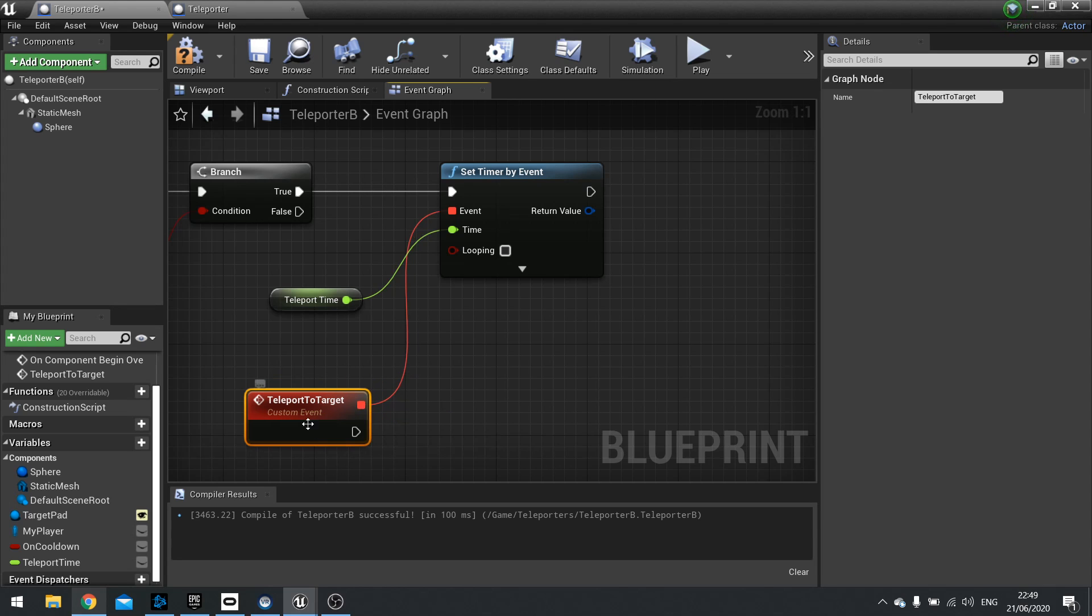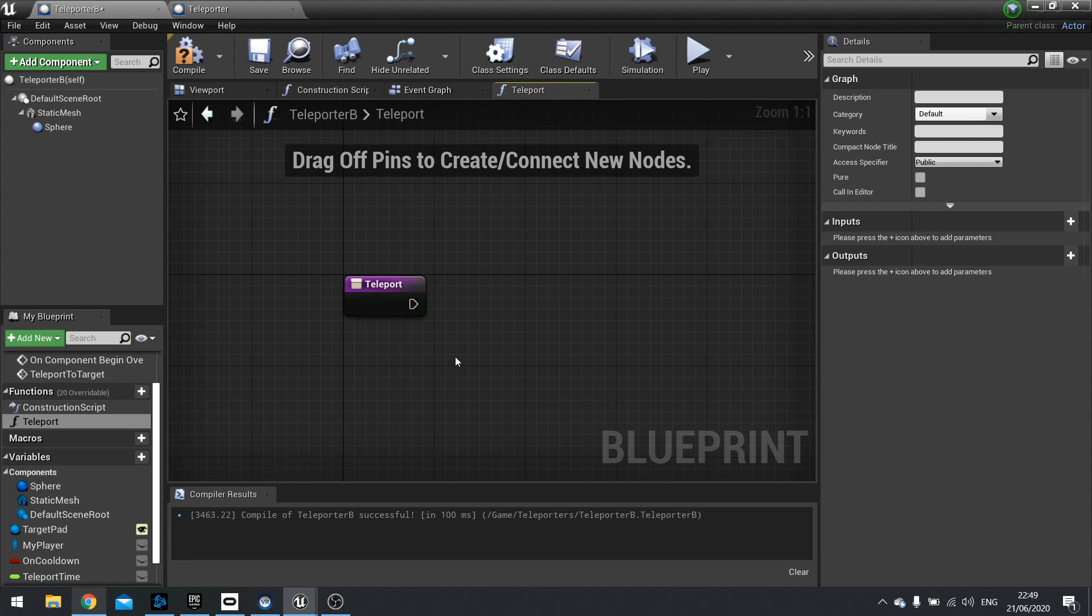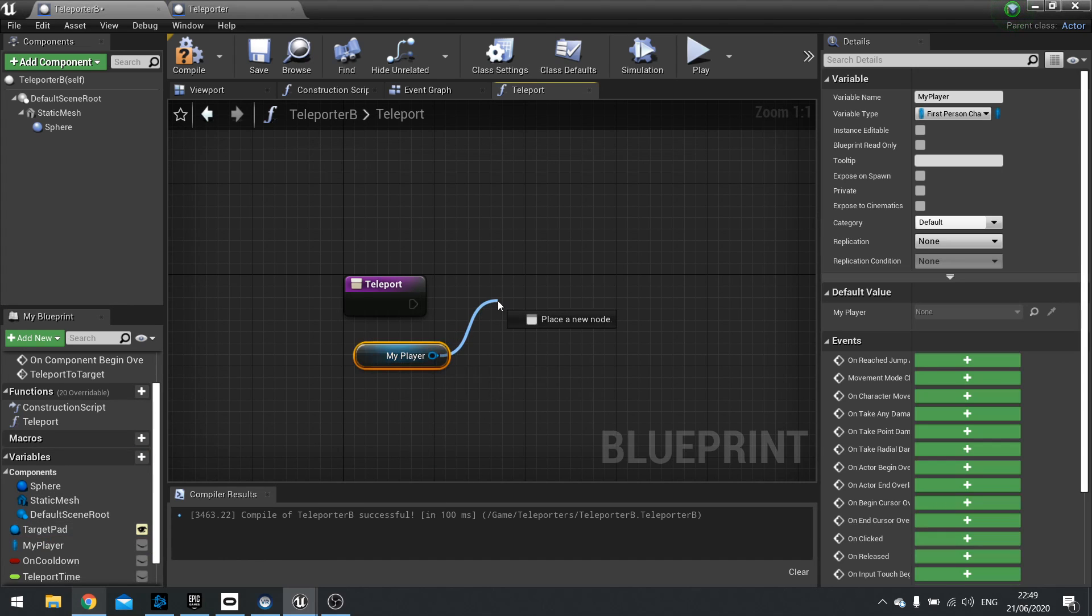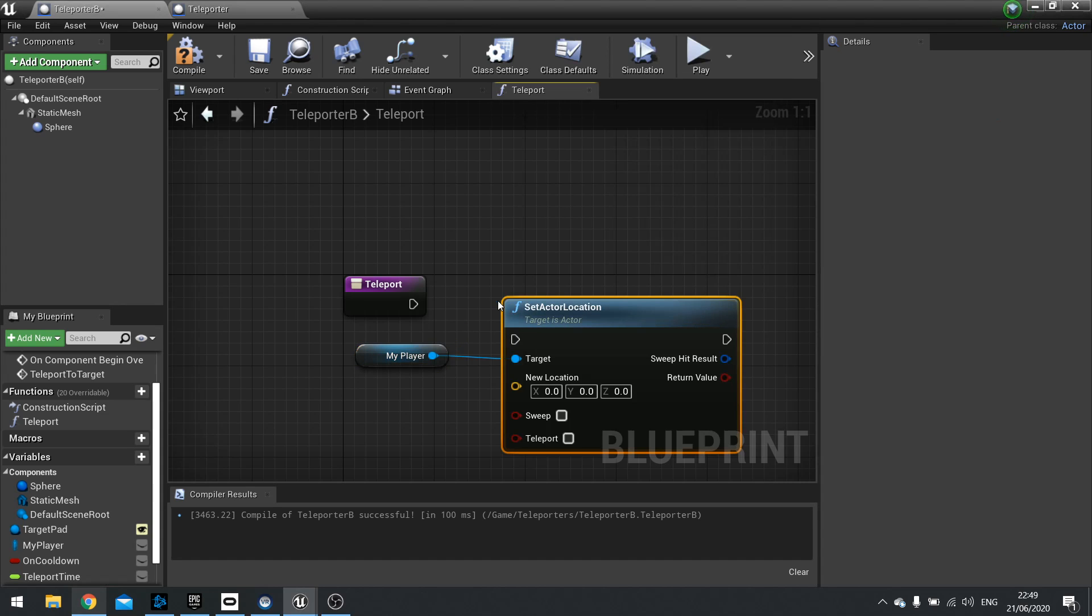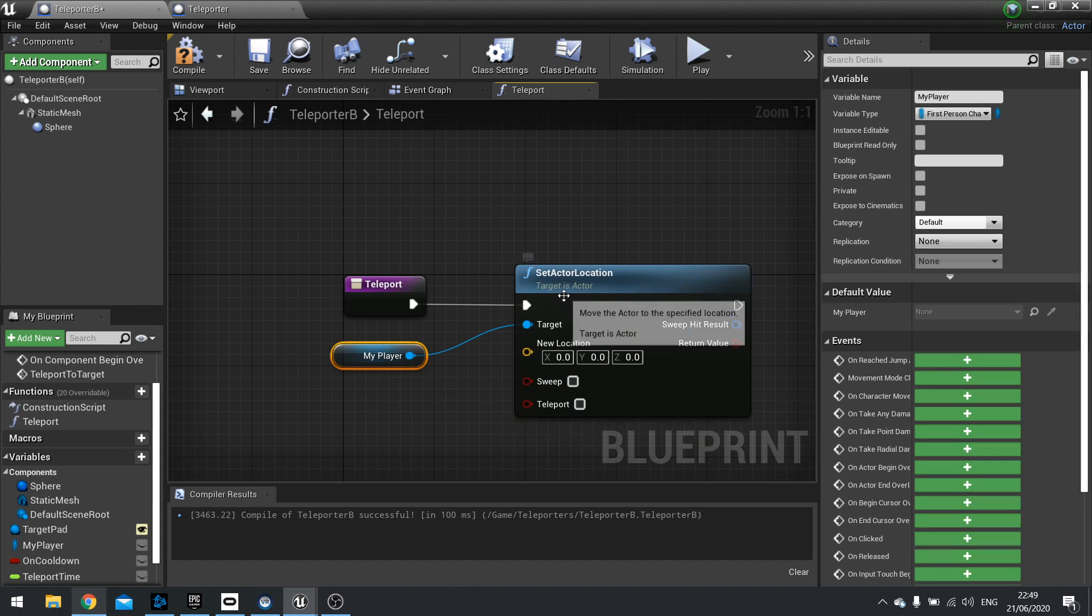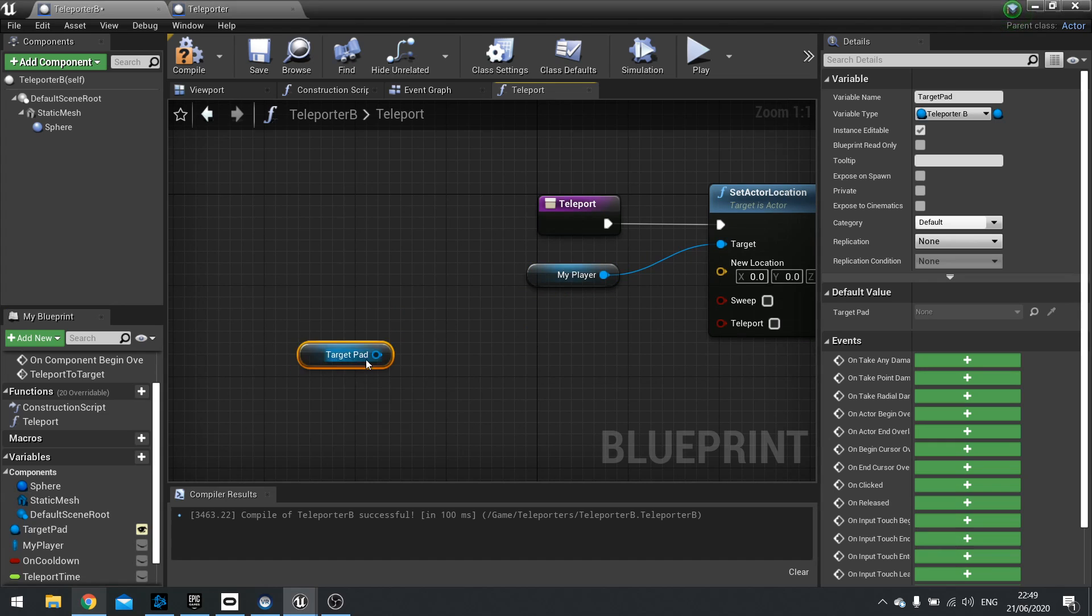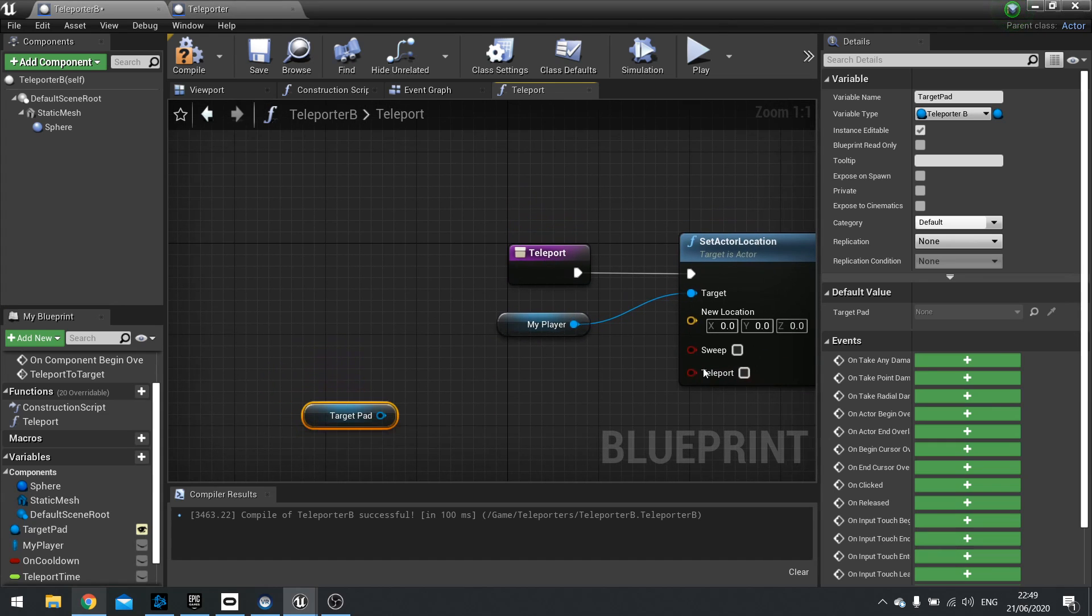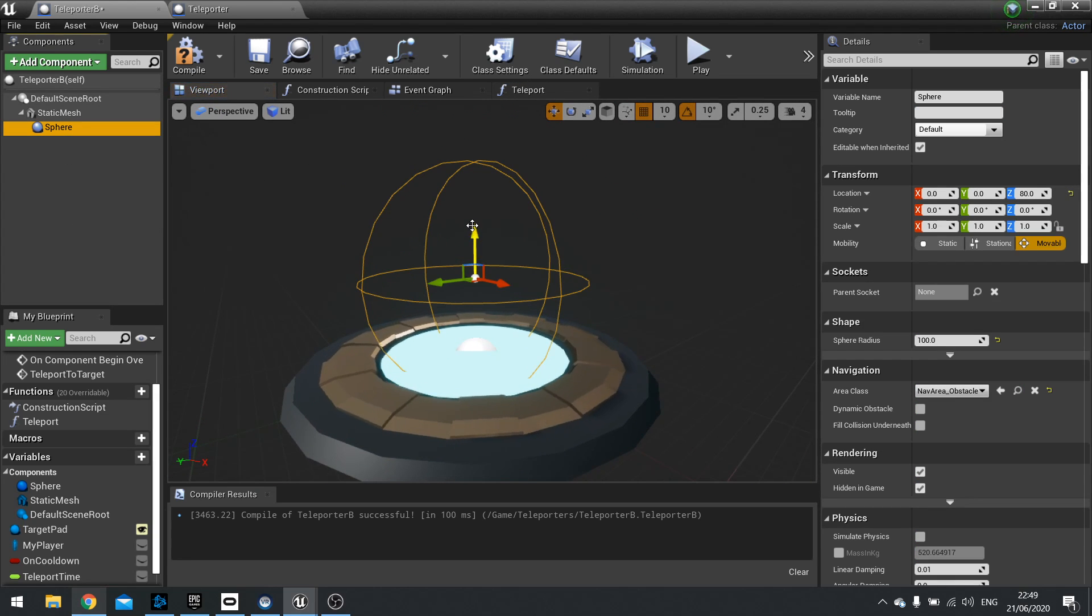So speaking of teleportation, we need to drag our functions and create a new function called teleport. And this is going to take a simple bit of code. We're going to just drag out my player. We're going to set actor location. And the actor location is going to come from the target pad. So drag your target pad out. And, oh, apologies. I forgot one component. We need to make the target component for where we're going to land. Actually, in fact, we can just use this sphere. This sphere, you can see the origin is right there. So we could use that if you want. That's quite a good place to put it. So we use that.